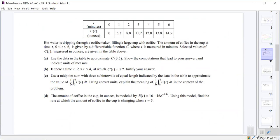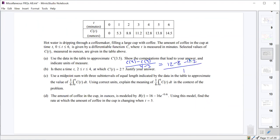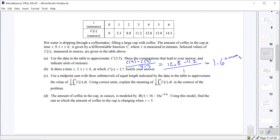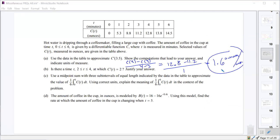For the coffee cup problem, part a approximates c prime of 3.5. Using the symmetric difference quotient: c(4) minus c(3) over 4 minus 3, which is 12.8 minus 11.2 over 1, giving 1.6 ounces per minute.